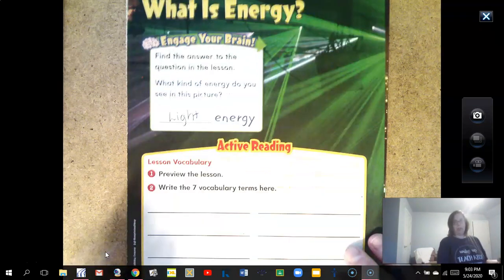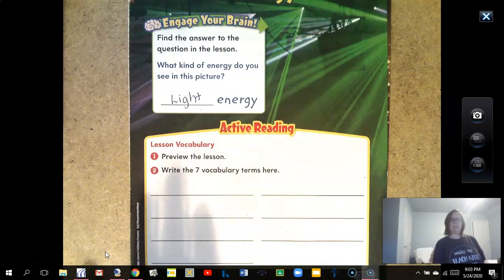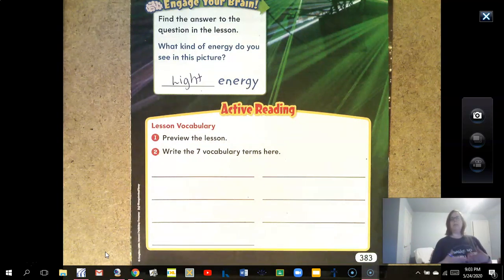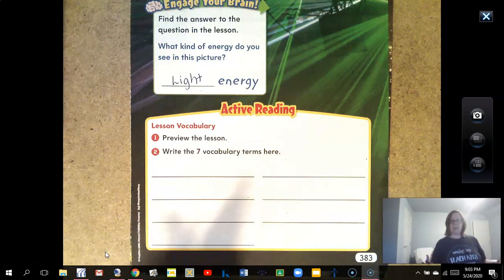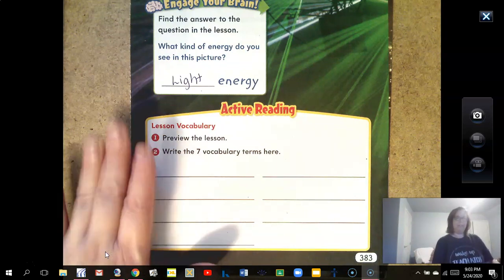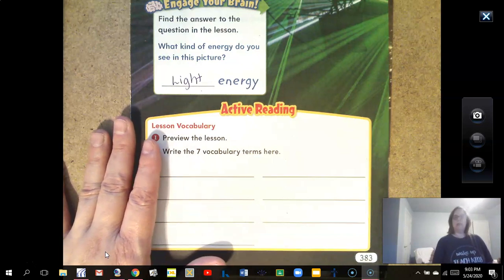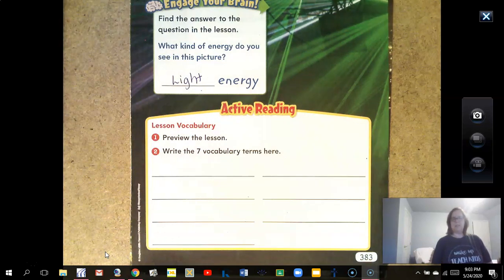The first thing you're supposed to do in this active reading on the very first page is find your vocabulary words. So you want to flip through, look for the seven vocabulary words, and go ahead and write them. You could pause the video, go find your words, and then start the video up again.